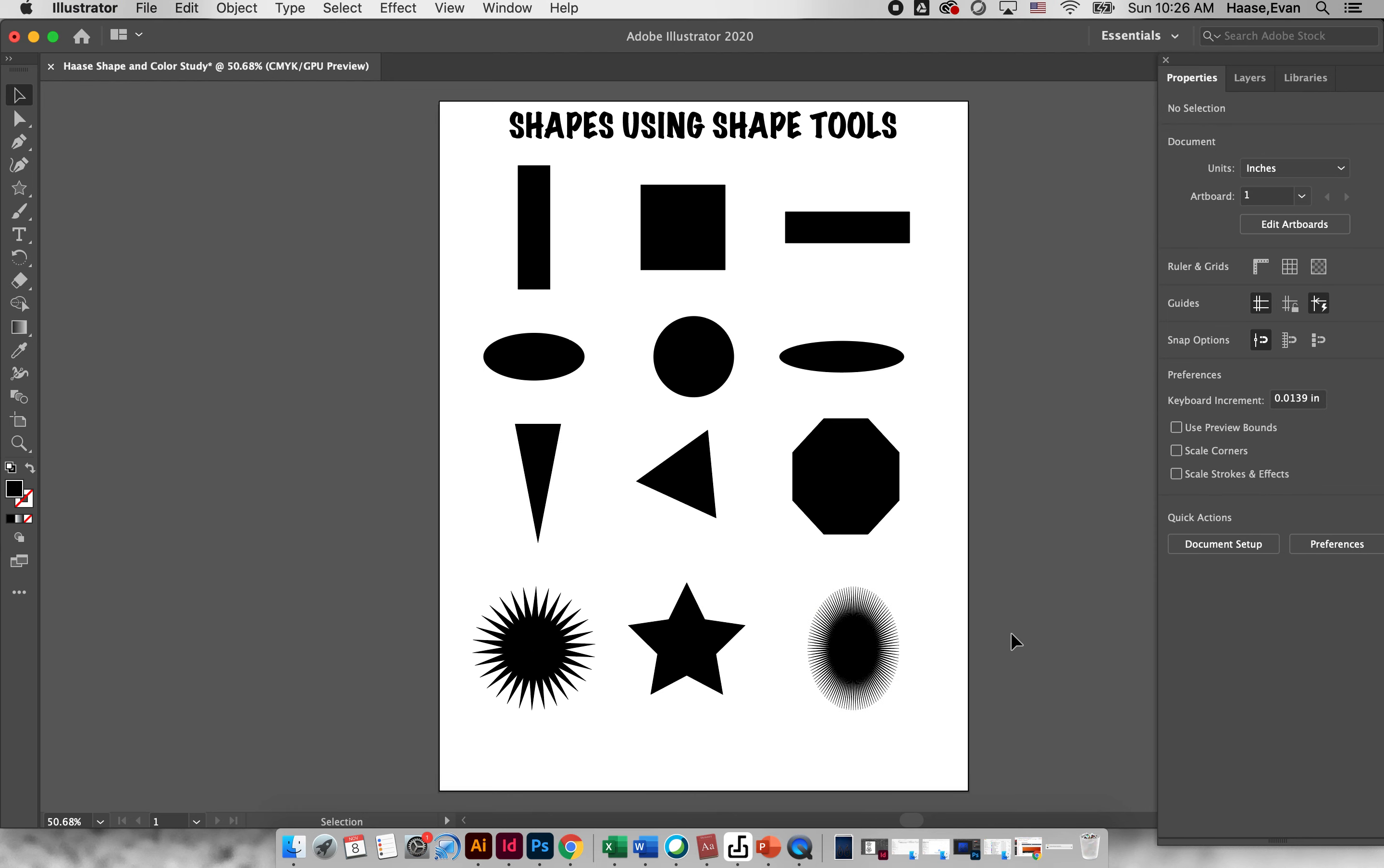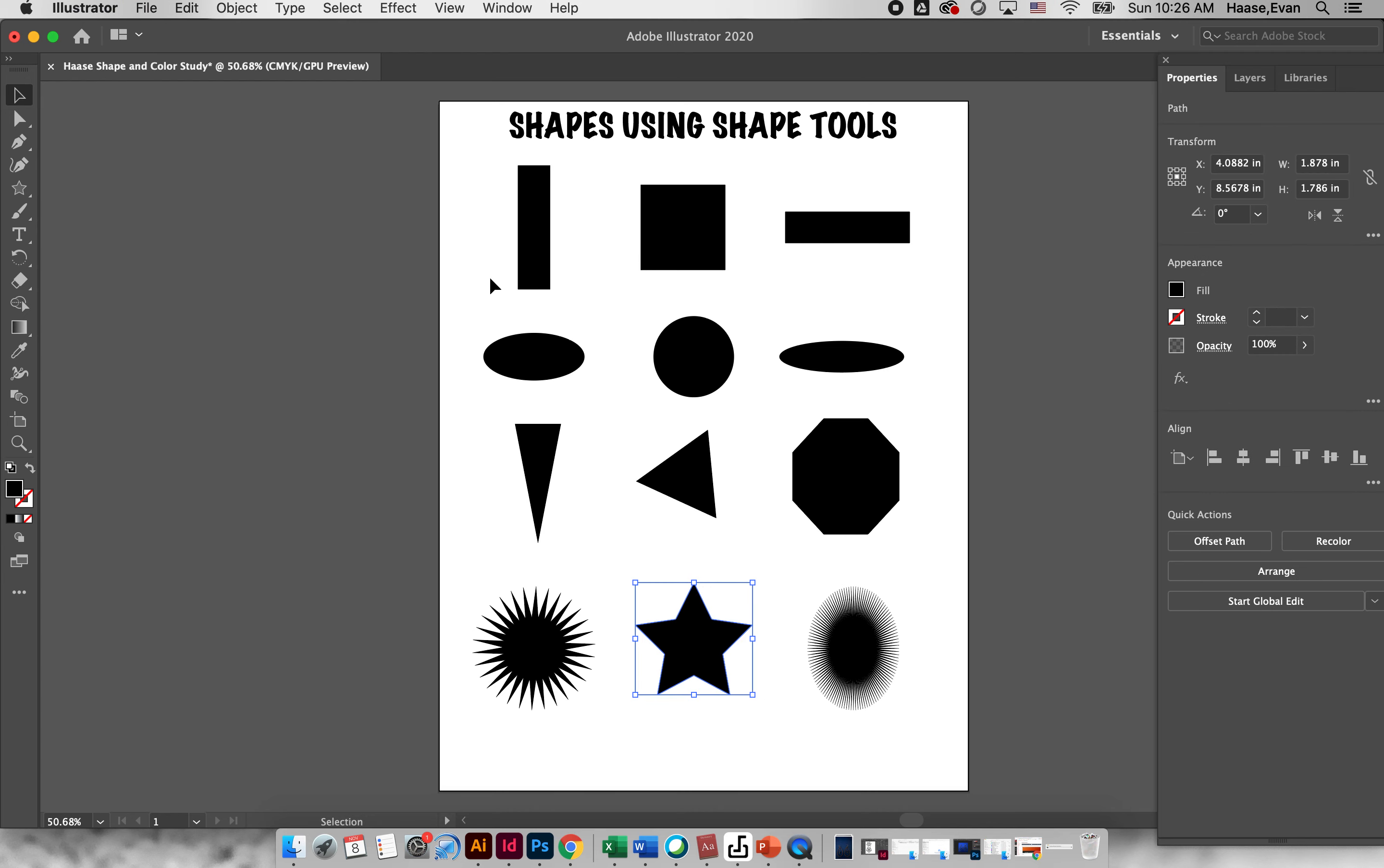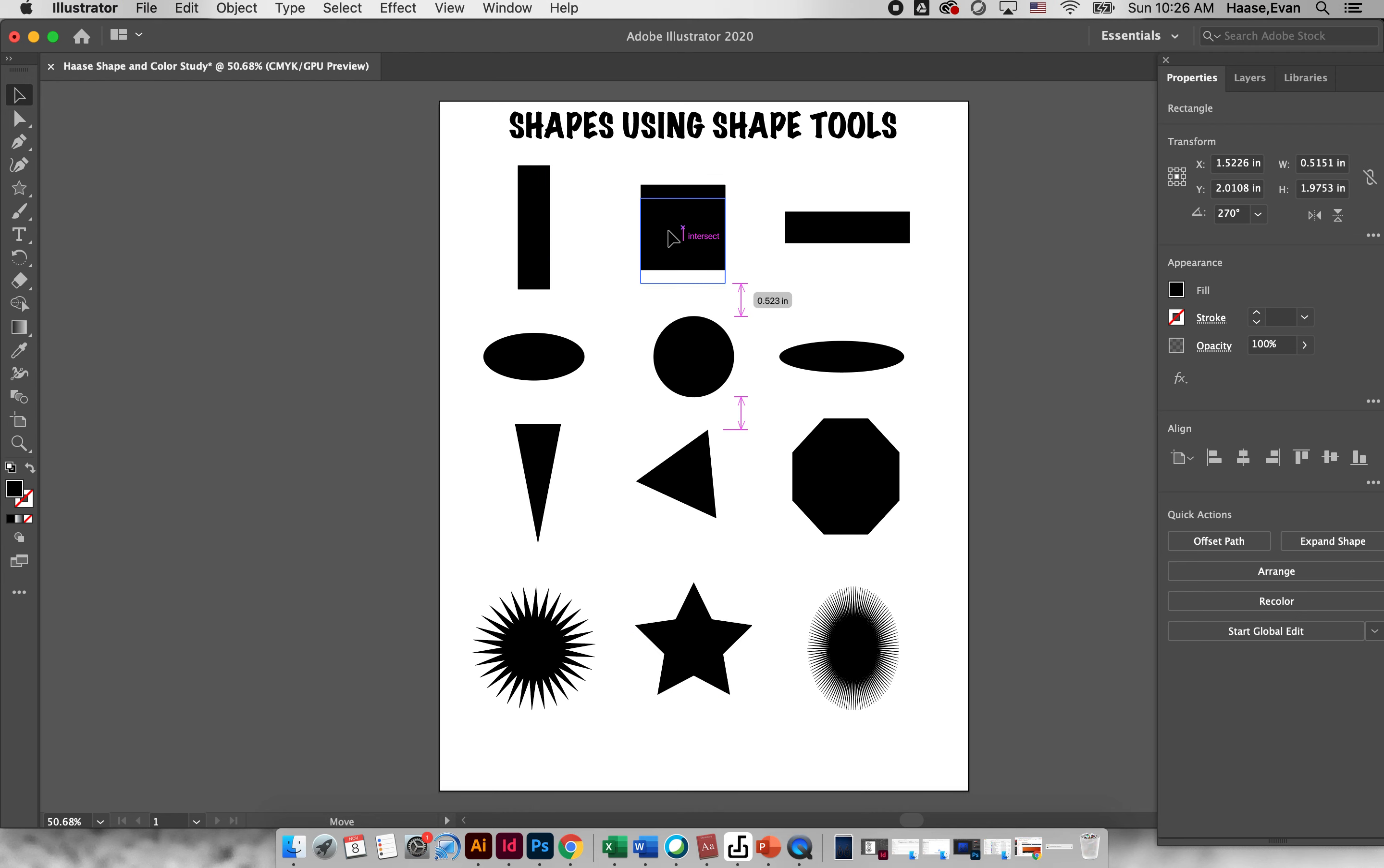So what I'd like you to do is I'd like you to create three different shapes in each section, just like I did. One being freehand drawn, one being constrained, and the other being used using the document to create it.